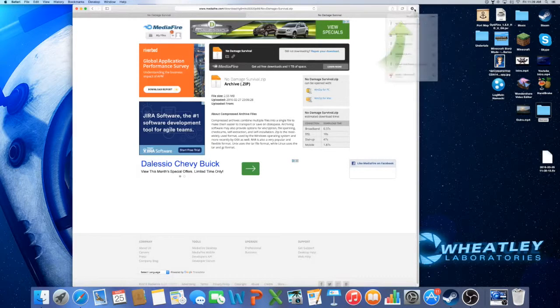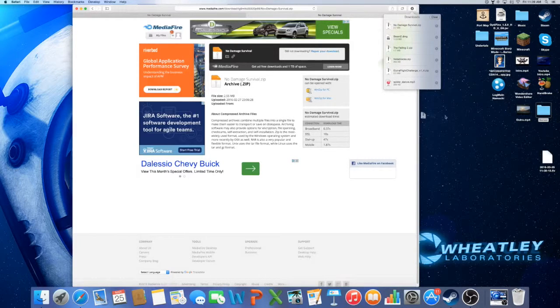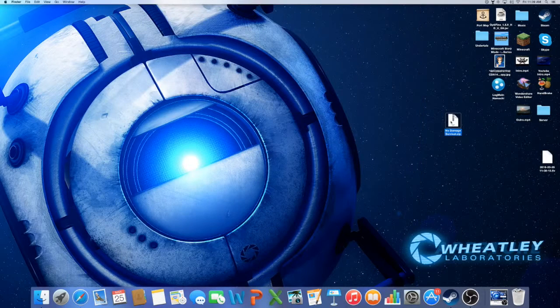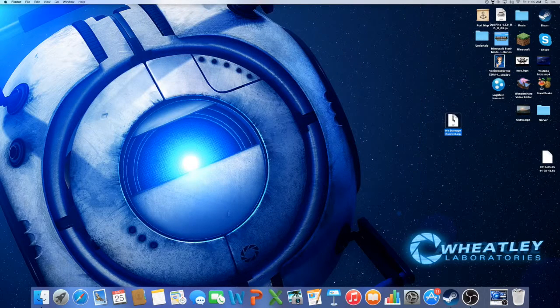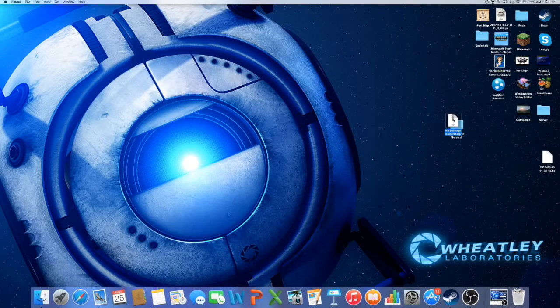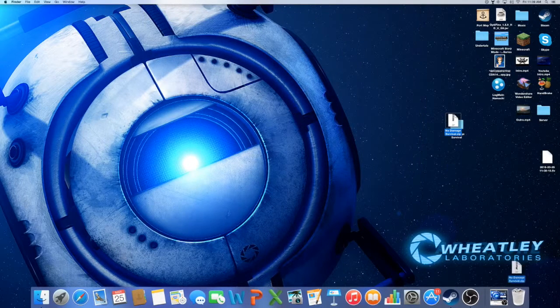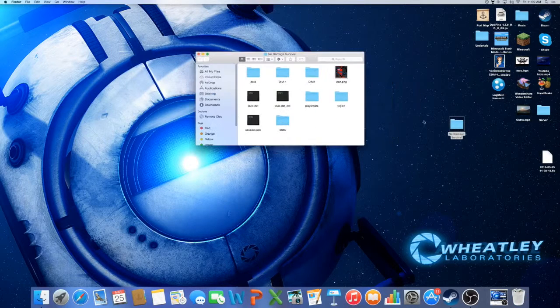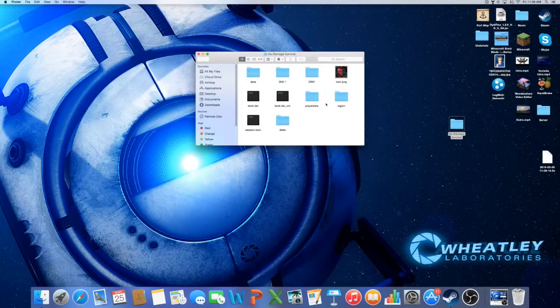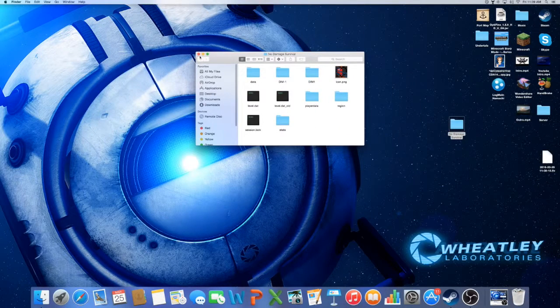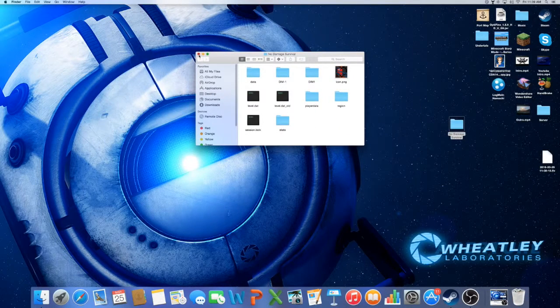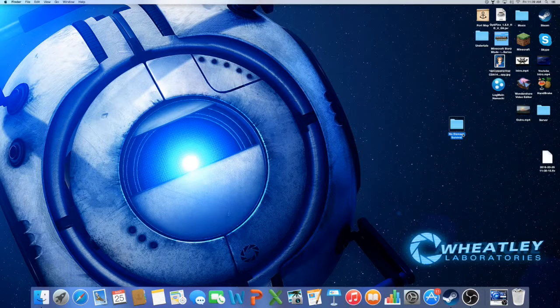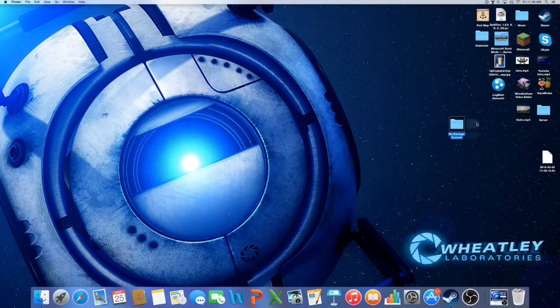do is drag it to your desktop, close out your browser, open up the zip file, put that in trash, and then you have your world. So what you want to do is if you just